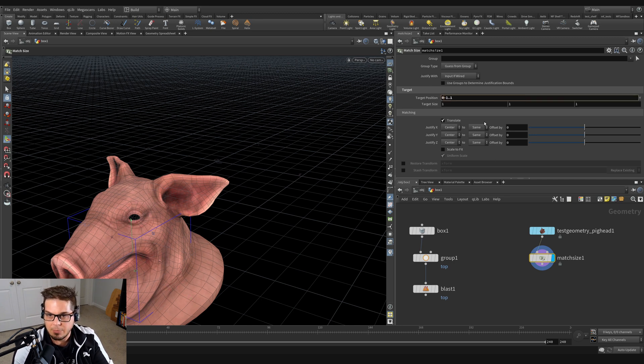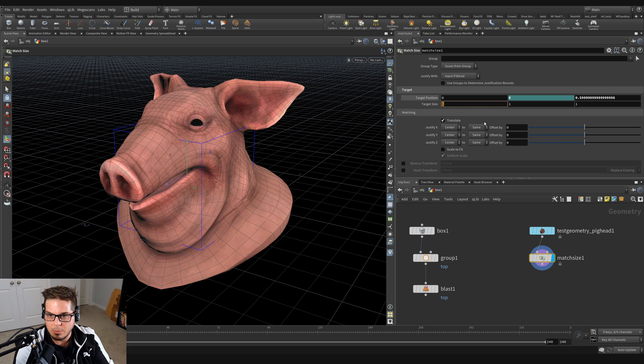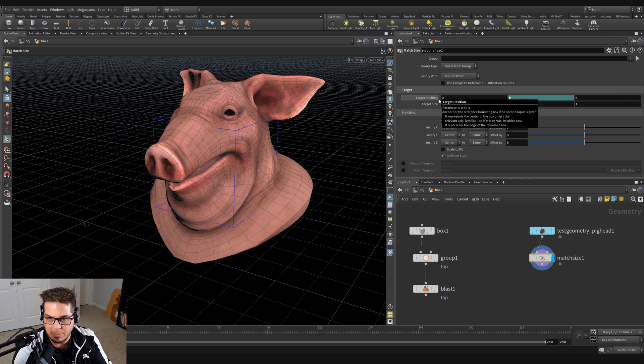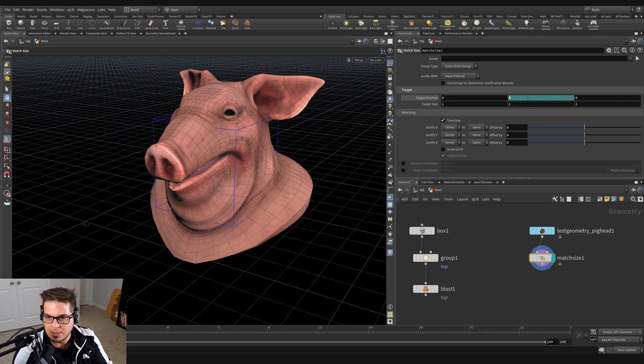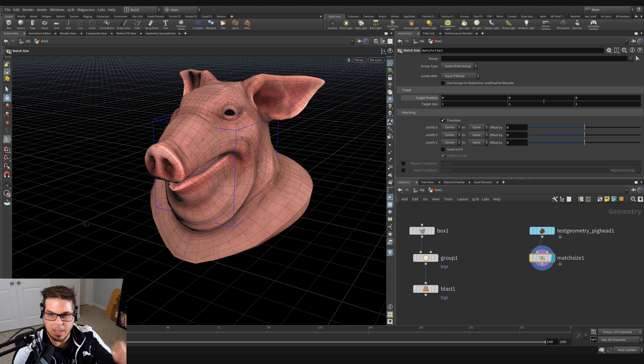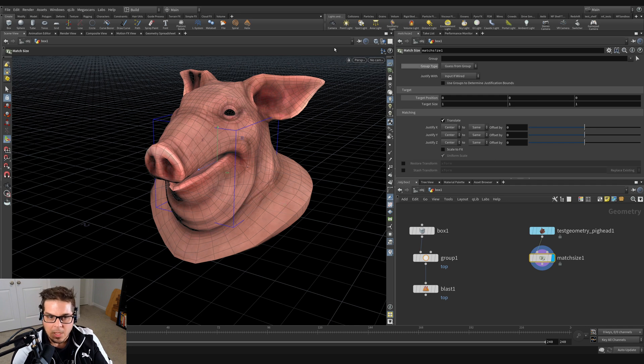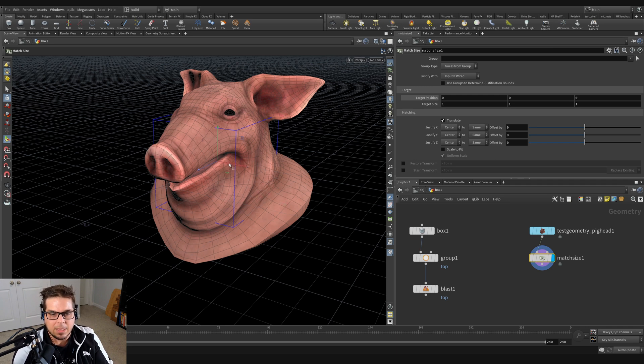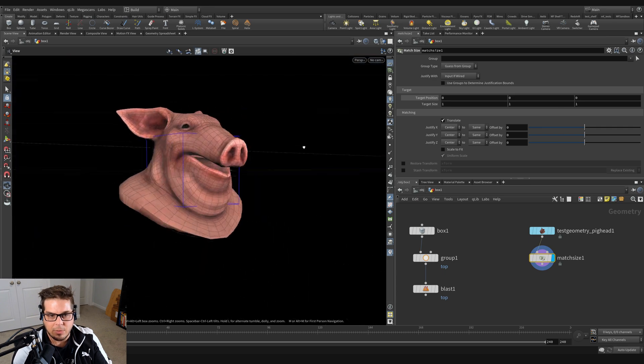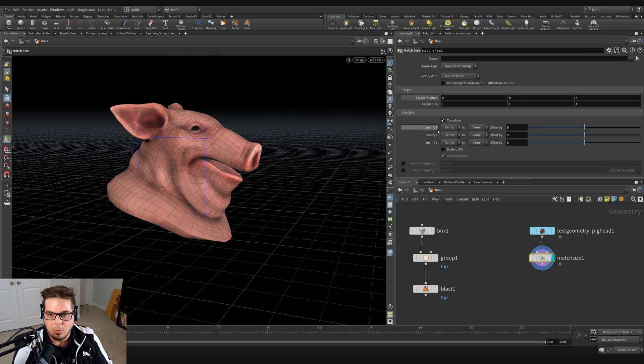So say for example, you just wanted to - I'm going to reset my target position by control middle mouse clicking on that. And I accidentally set a channel here. So I'm going to control shift left mouse click on that to remove that channel. So we've got our pig head here and you can see we're justifying it to the center on all axes, but say I wanted to rest my pig head on the floor.